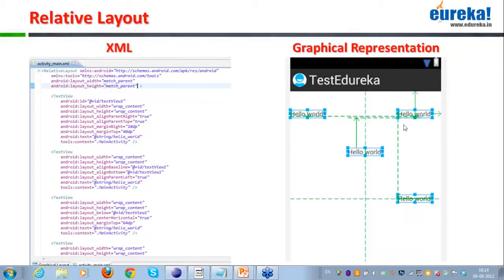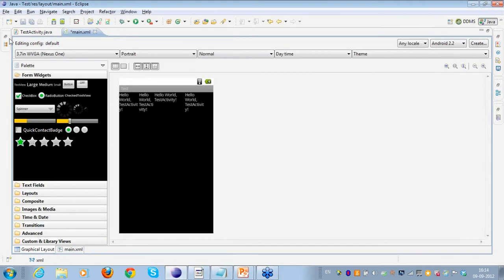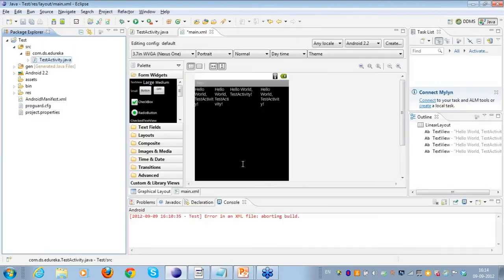As you can see on your screens here, what I have done is I have placed these 'Hello World' text views in different positions which are relative to each other. I'll just take you through an example of it.